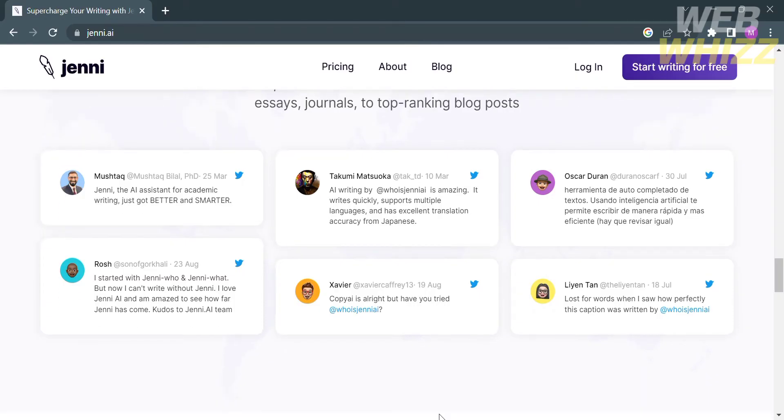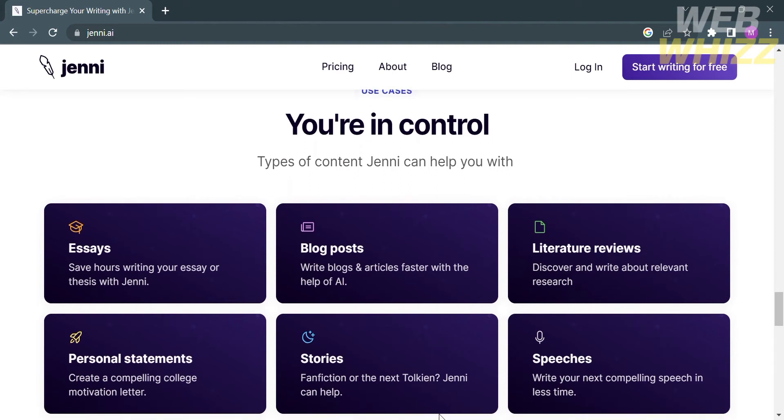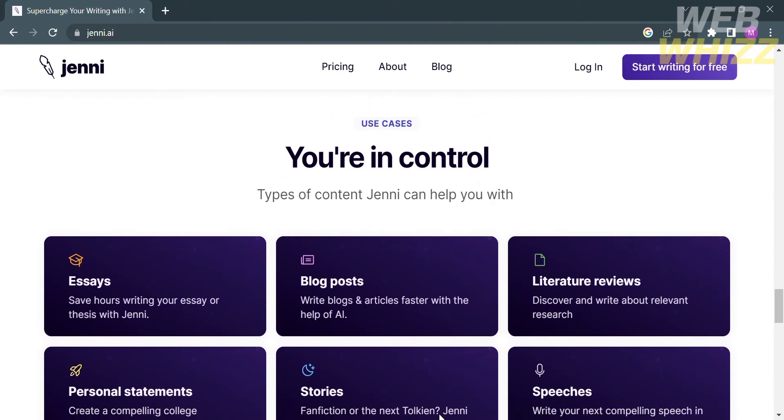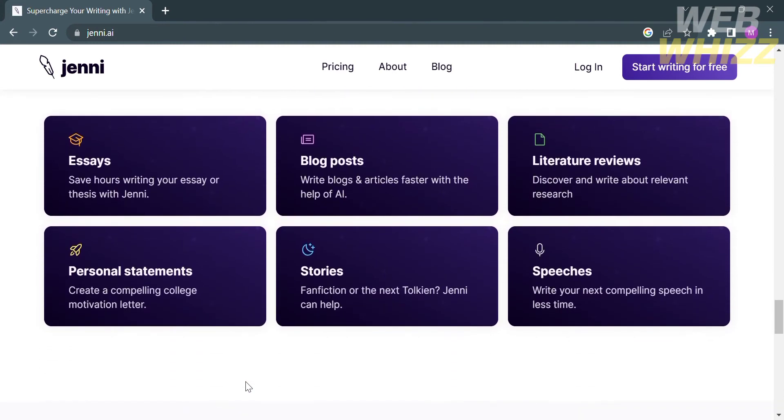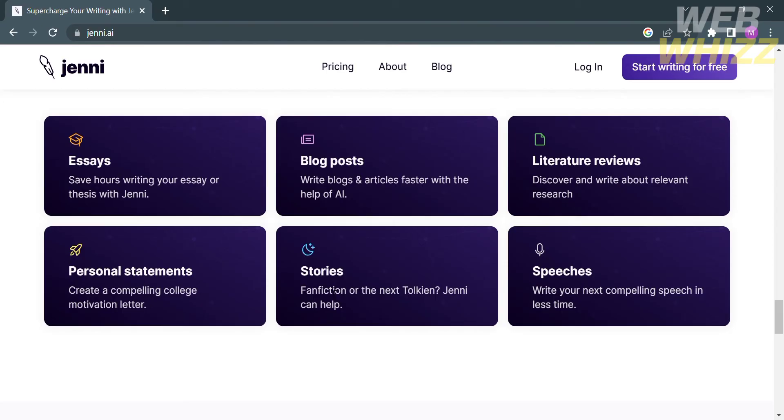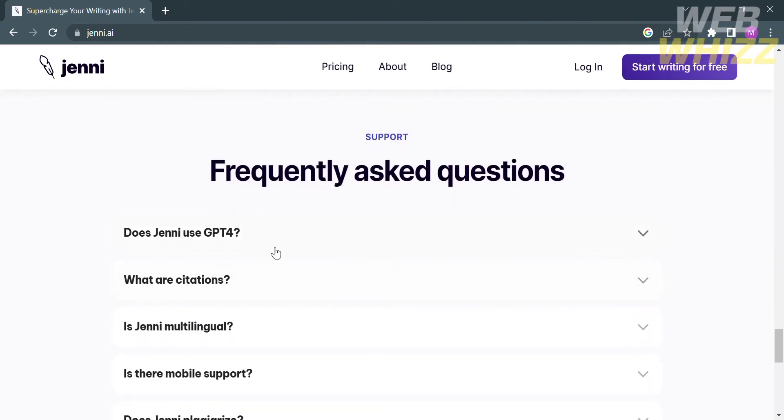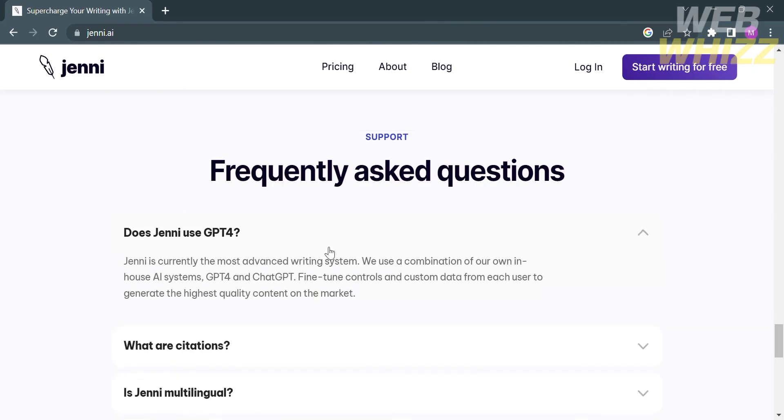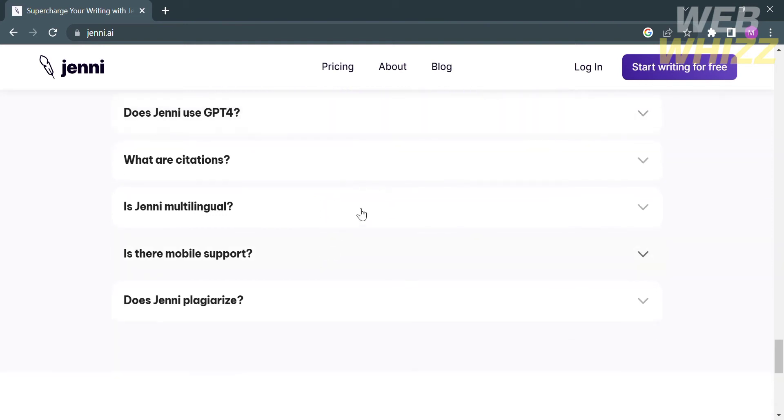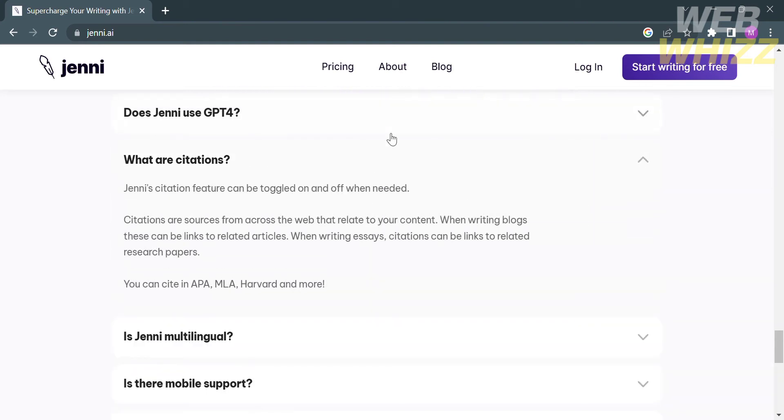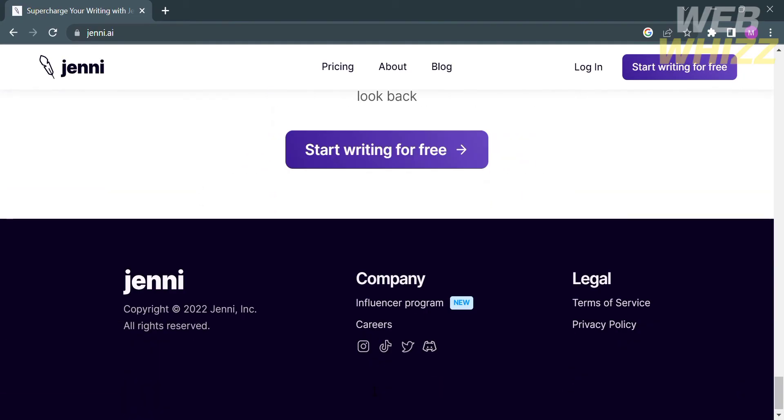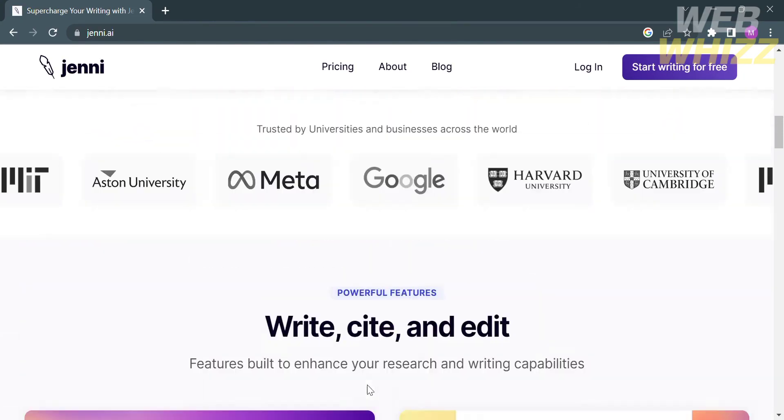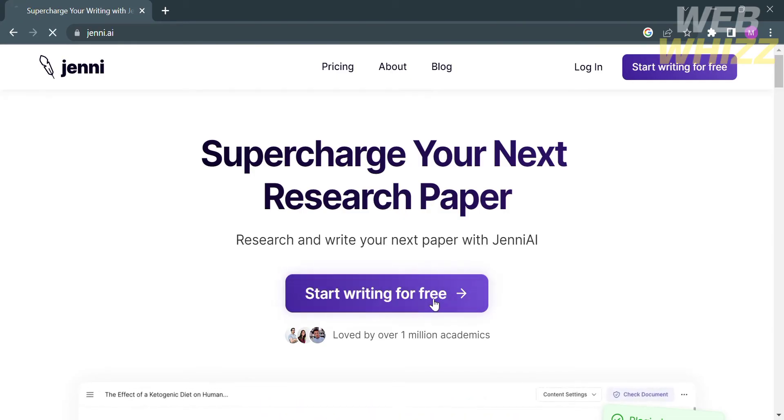You'll see content that Jenny can help you with, such as making essays, blog posts, literature reviews, personal statements, stories, and speeches. Using this platform you can save hours of writing while providing services and content with high quality. If you have any concerns or questions, you can go to the frequently asked questions section. Now that we know the background of this platform and the services they offer, we can proceed.